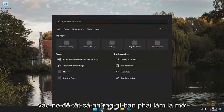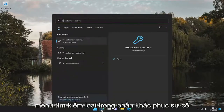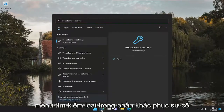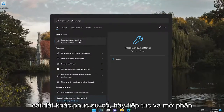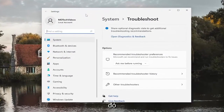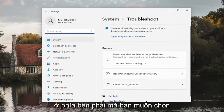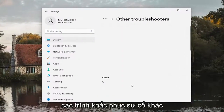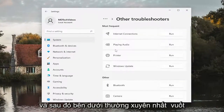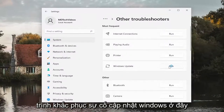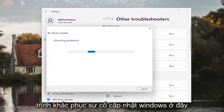So all you have to do is open up the search menu, type in troubleshoot. Best match, you'll come back with troubleshoot settings. Go ahead and open that up. On the right side, you want to select other troubleshooters. And then underneath most frequent, select the Windows Update troubleshooter here.